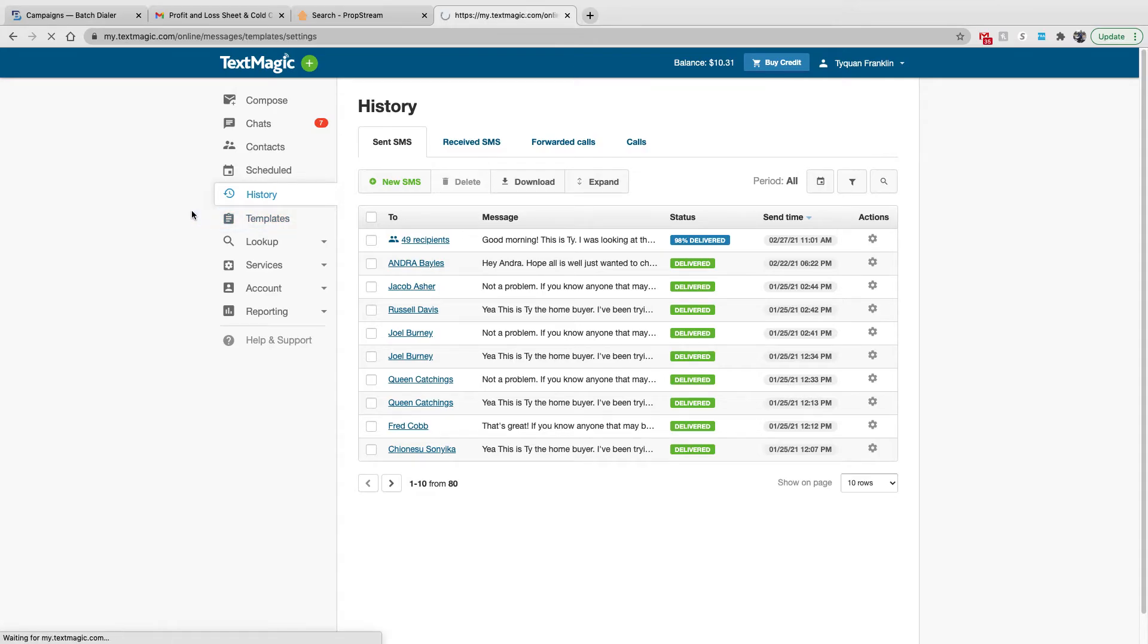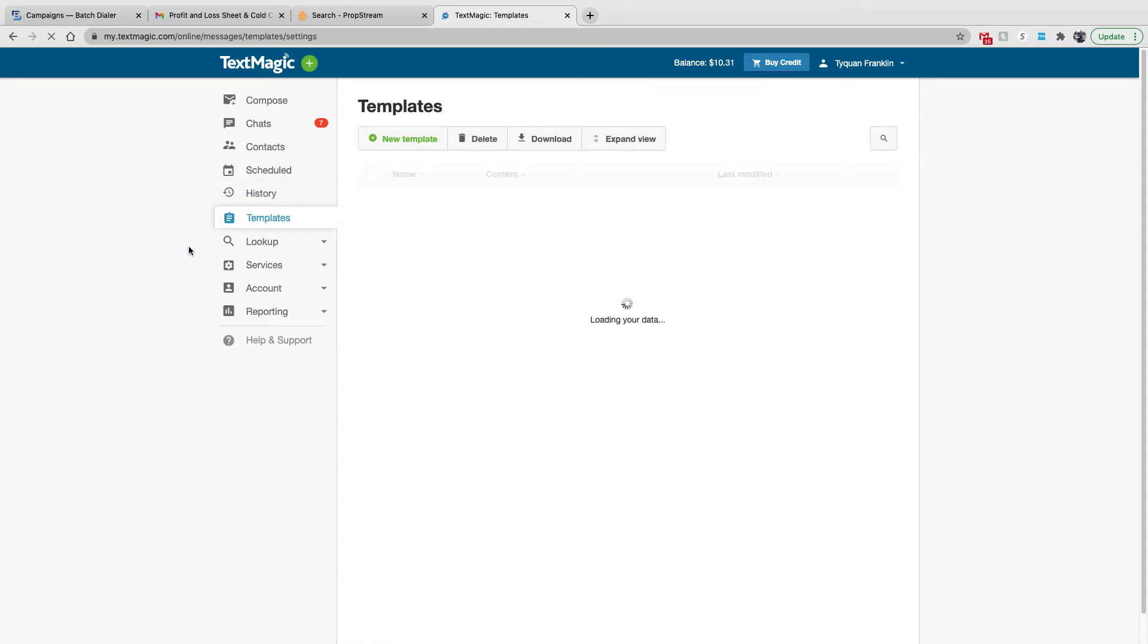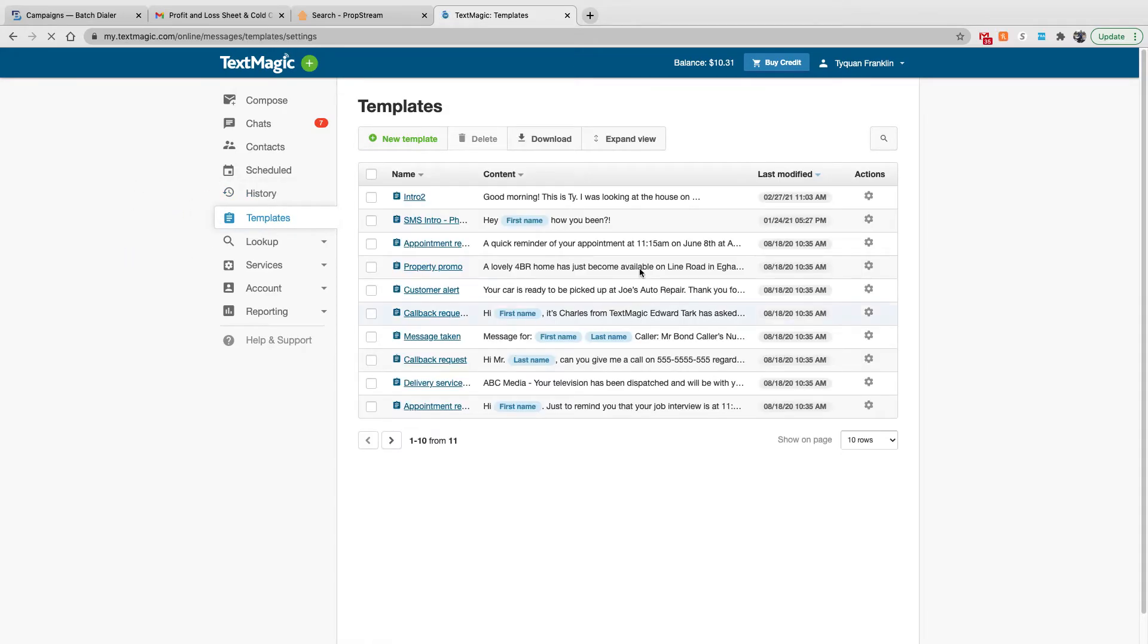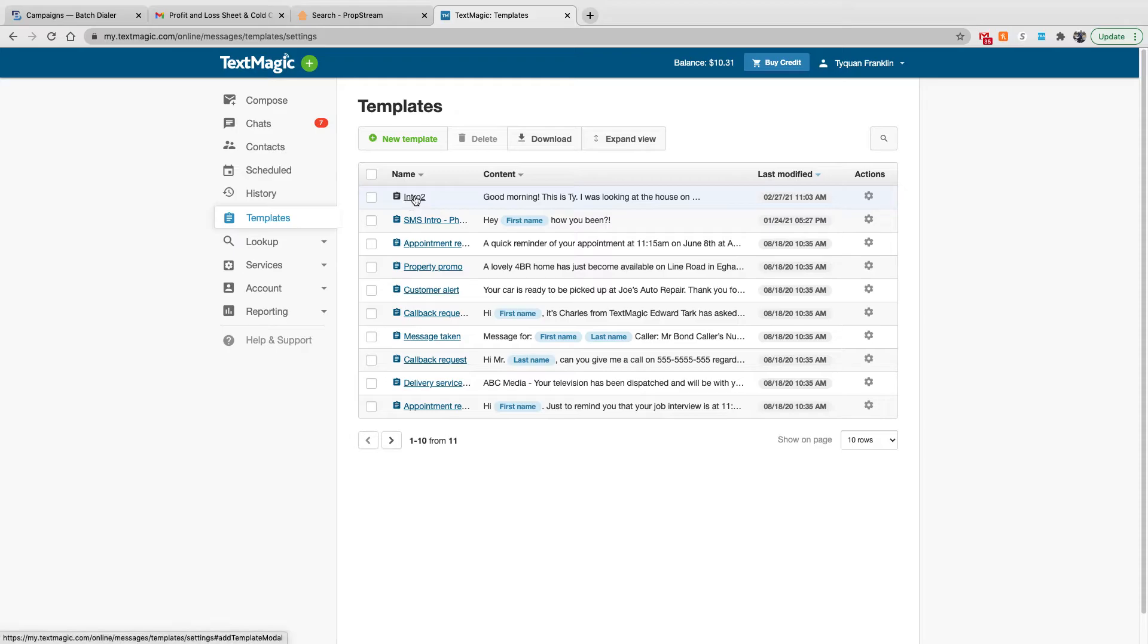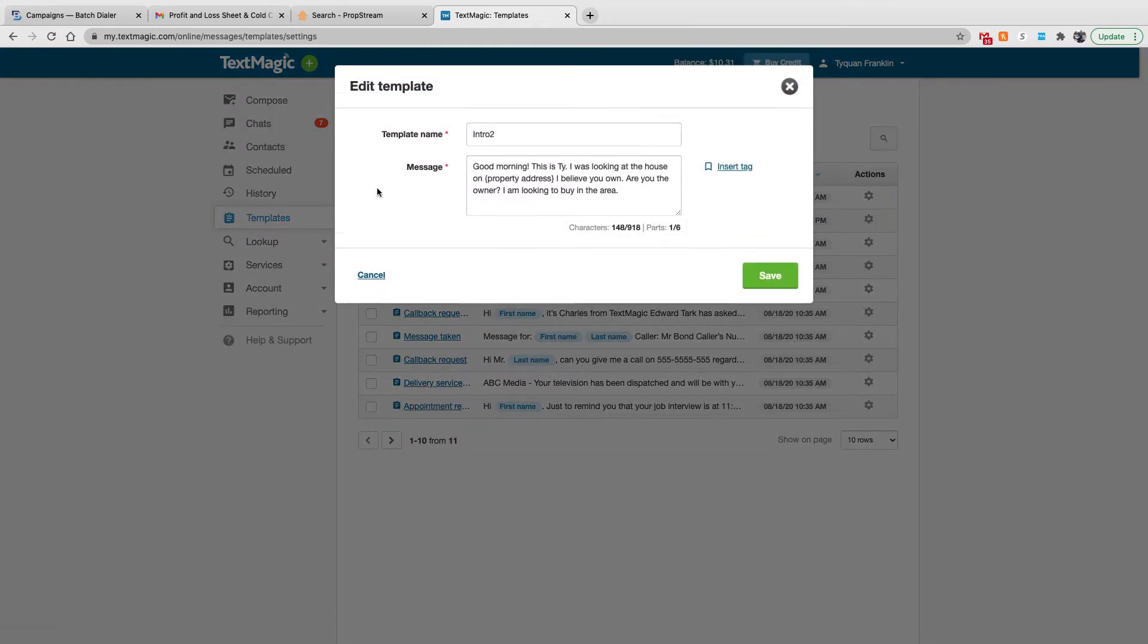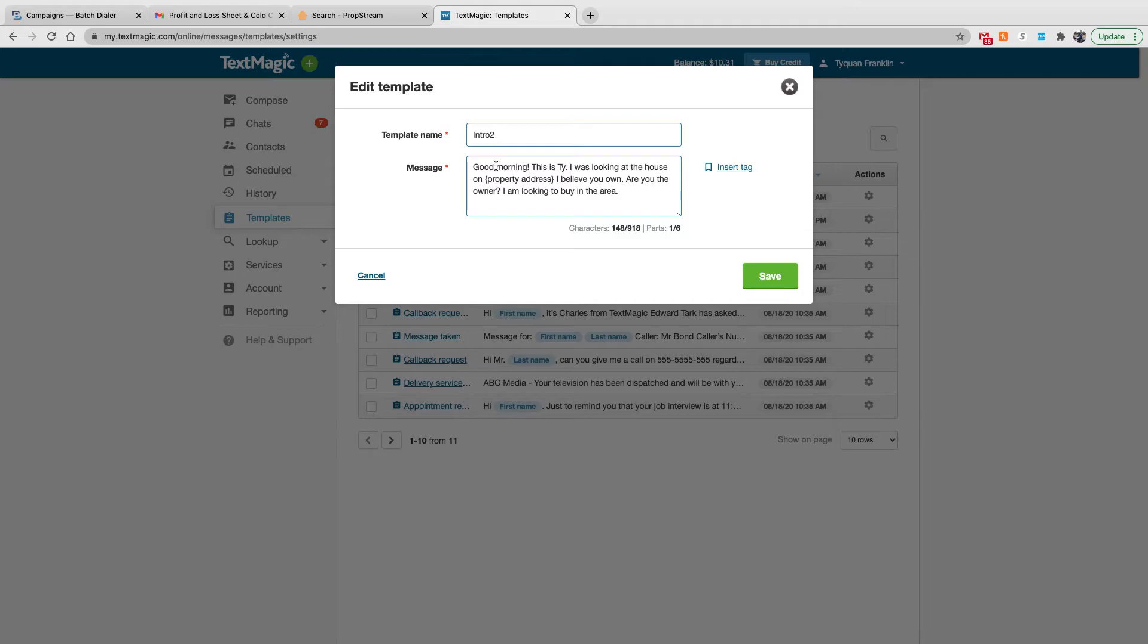Templates. This is important here. This helps you out as far as easily being able to create these text message templates. My go-to one right here is this one. This is the one I utilize. I just pretty much say, good morning. This is Ty. I was looking at the house on property address I believe you own. Are you the owner? I'm looking to buy in the area.